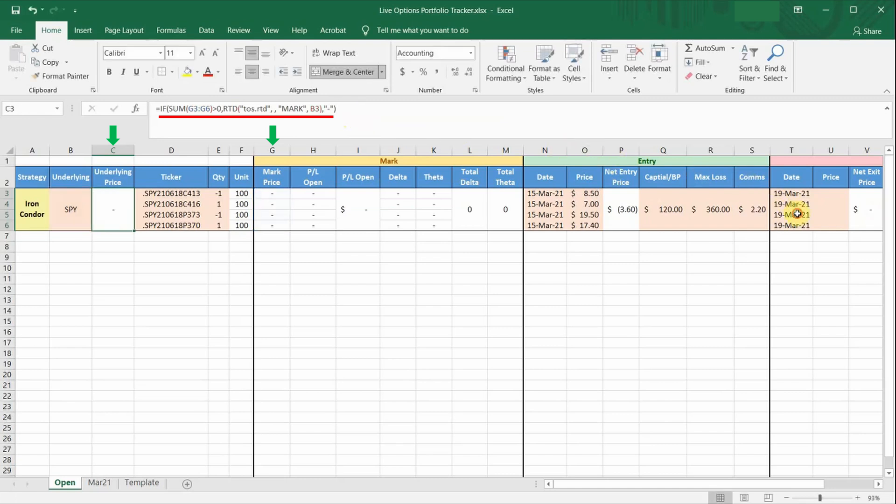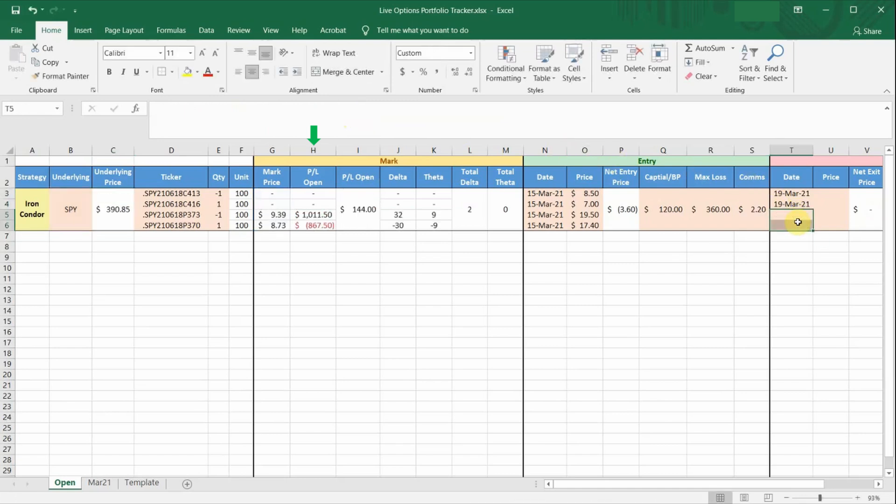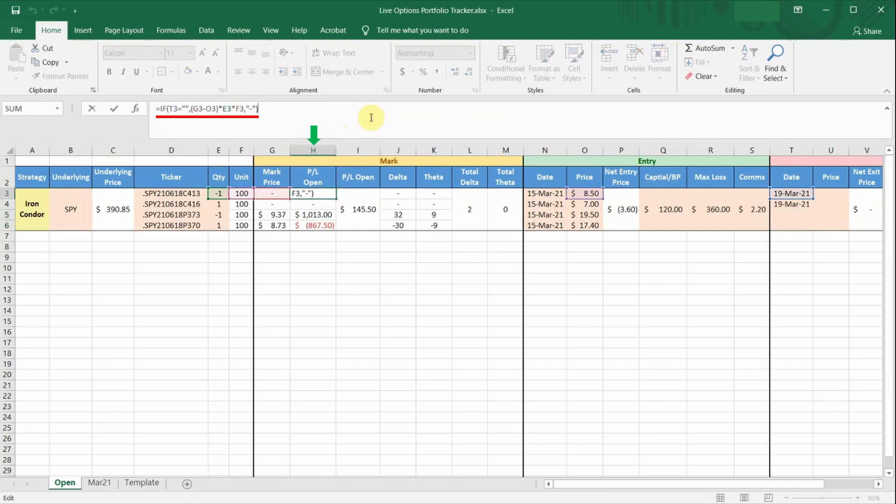So moving on to column H, it is basically calculating the live P&L of the particular option leg. It is taking the difference between the entry price and the current live mark price and multiplying them by the number of contracts.